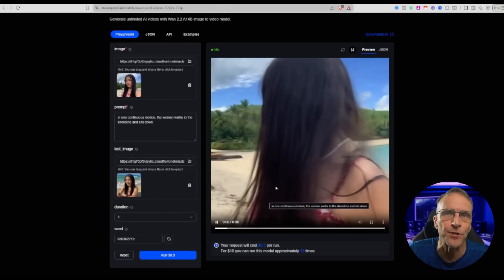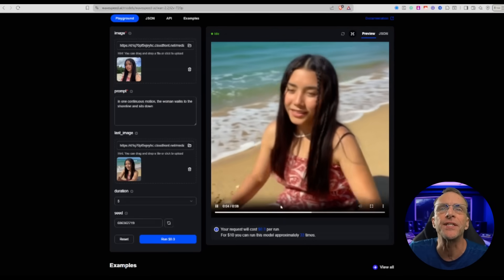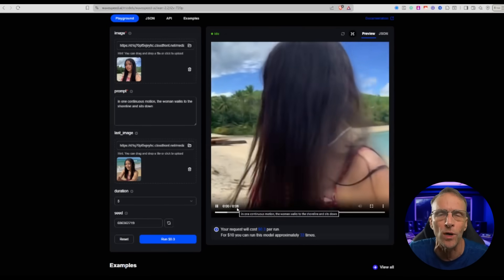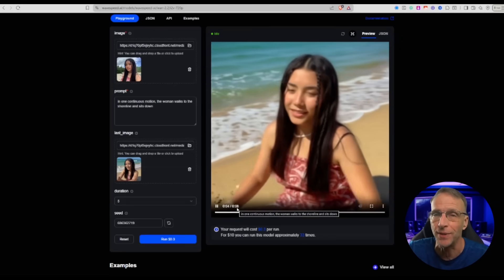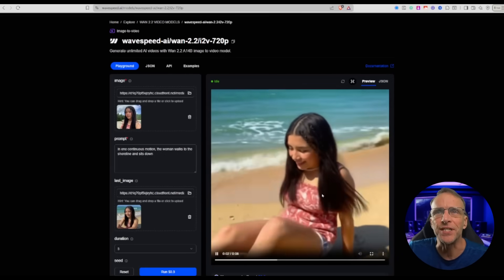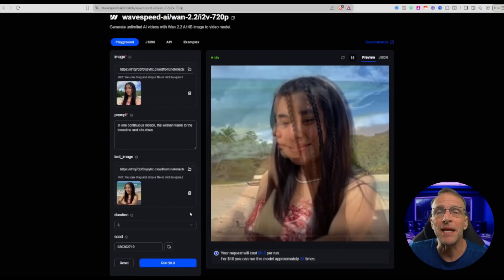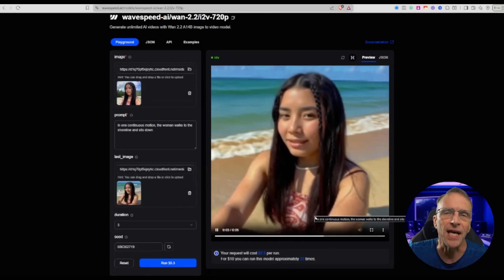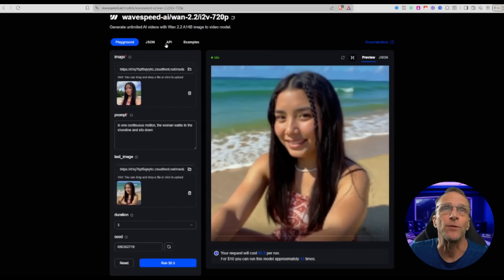However, this was my second take. This generation is 8 seconds, which is more than you get with virtually any other WAN 2.2 generation platform, including if you're running it on your own machine. Over here at WaveSpeed they give you 8 seconds, and it makes a difference. My first attempt with the exact same images was only 5 seconds — it starts, but then it fades and does a camera cut, which is not what we want. So I just gave the AI a little more time with the 8-second version, and it worked great.